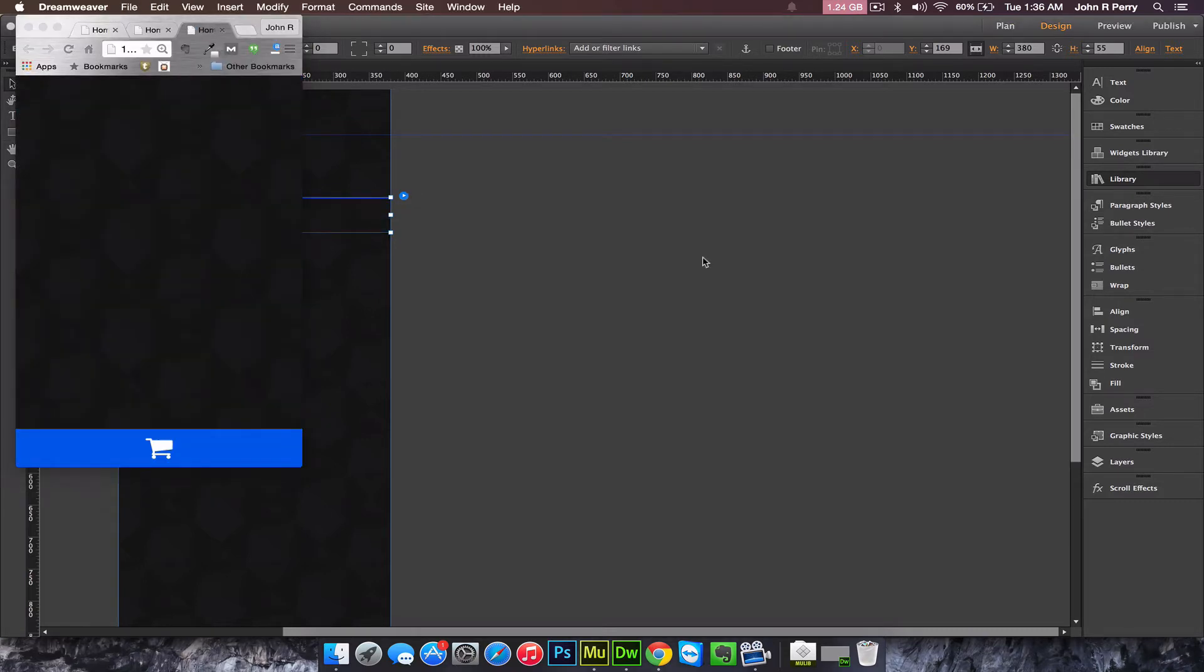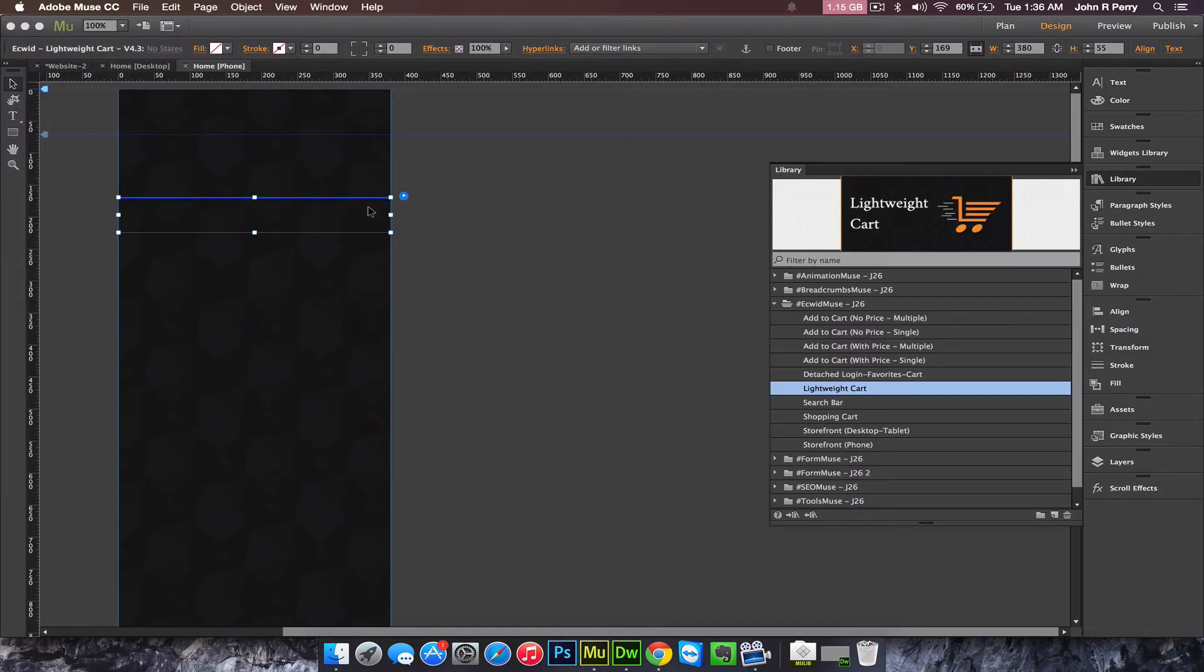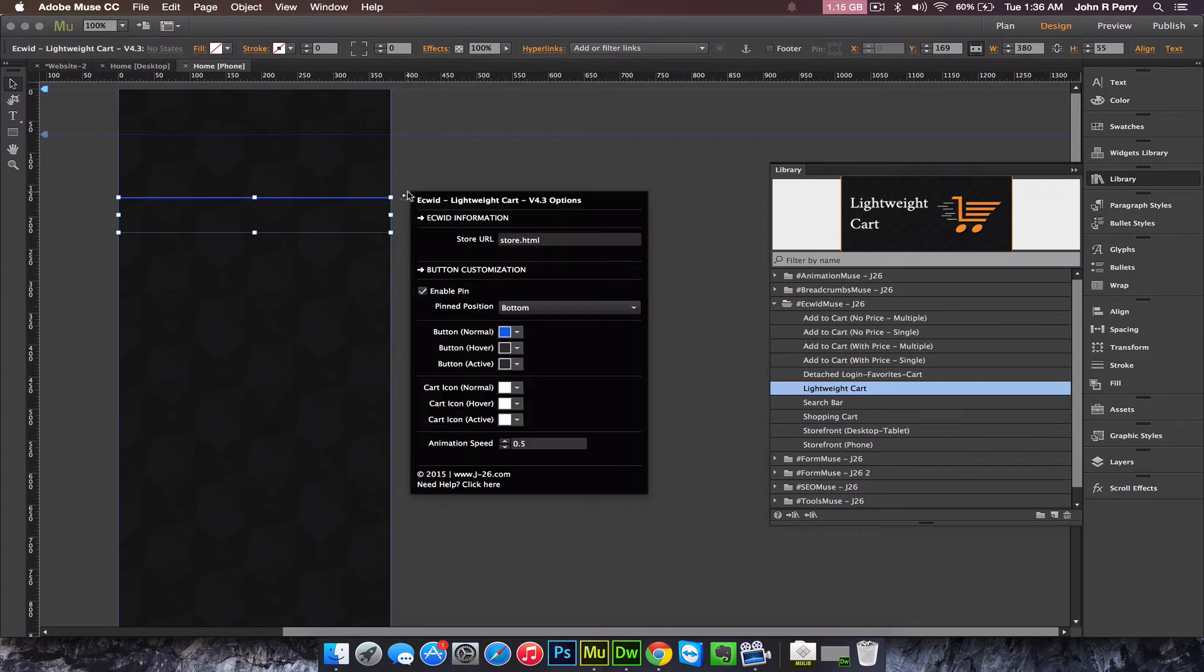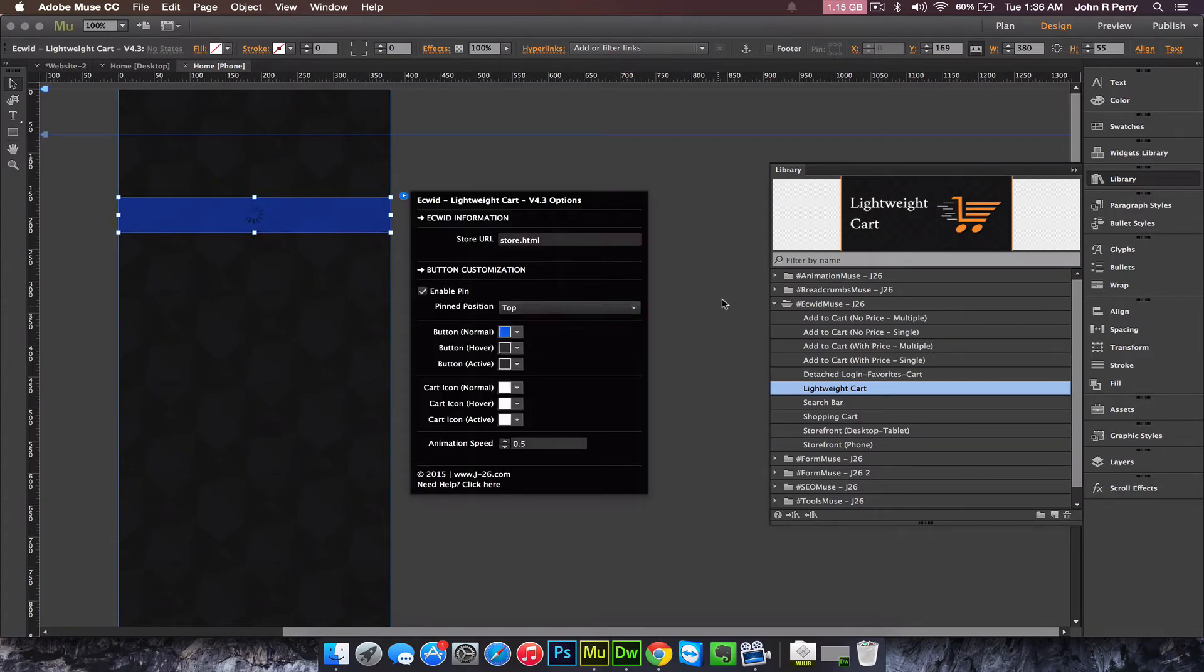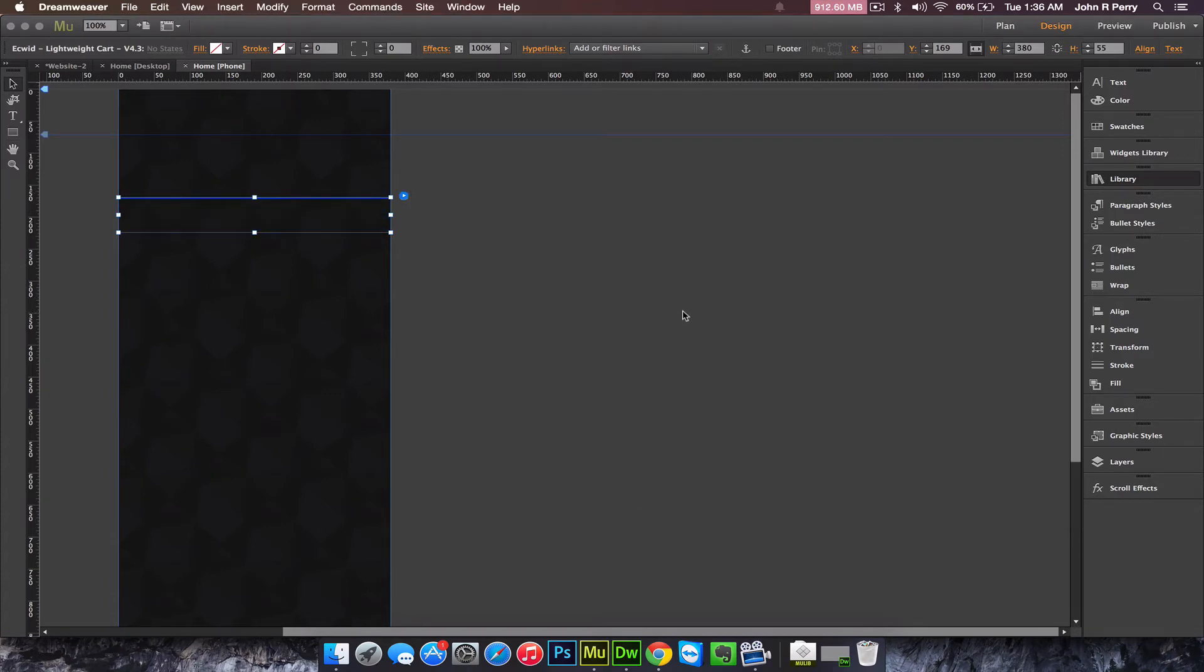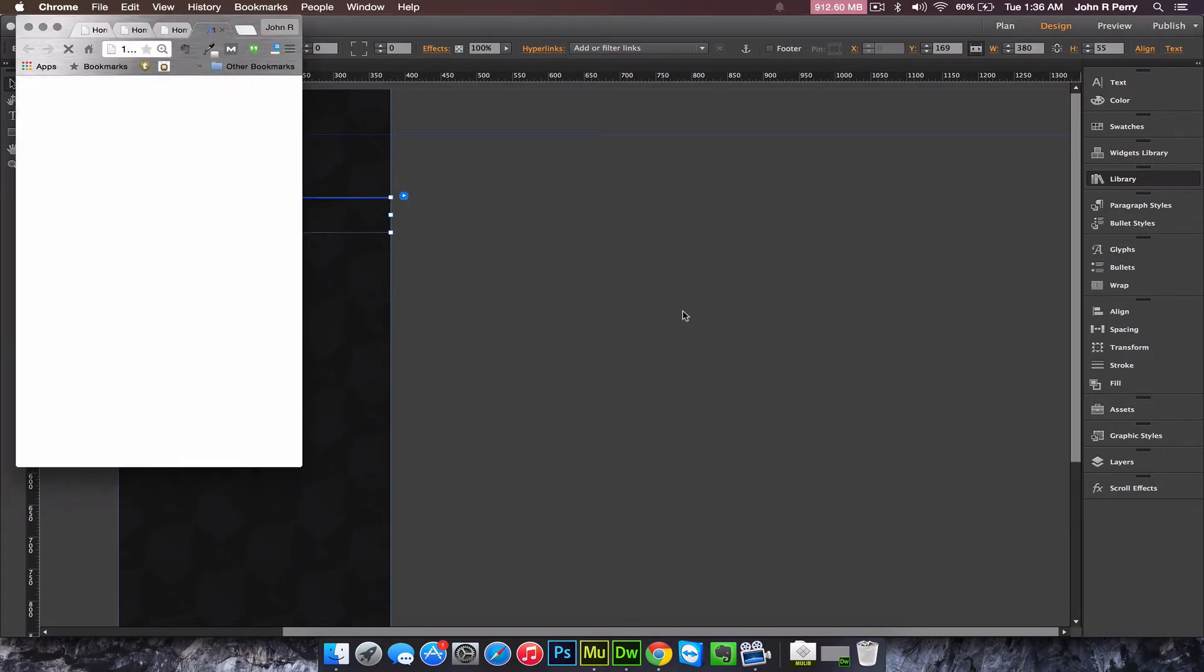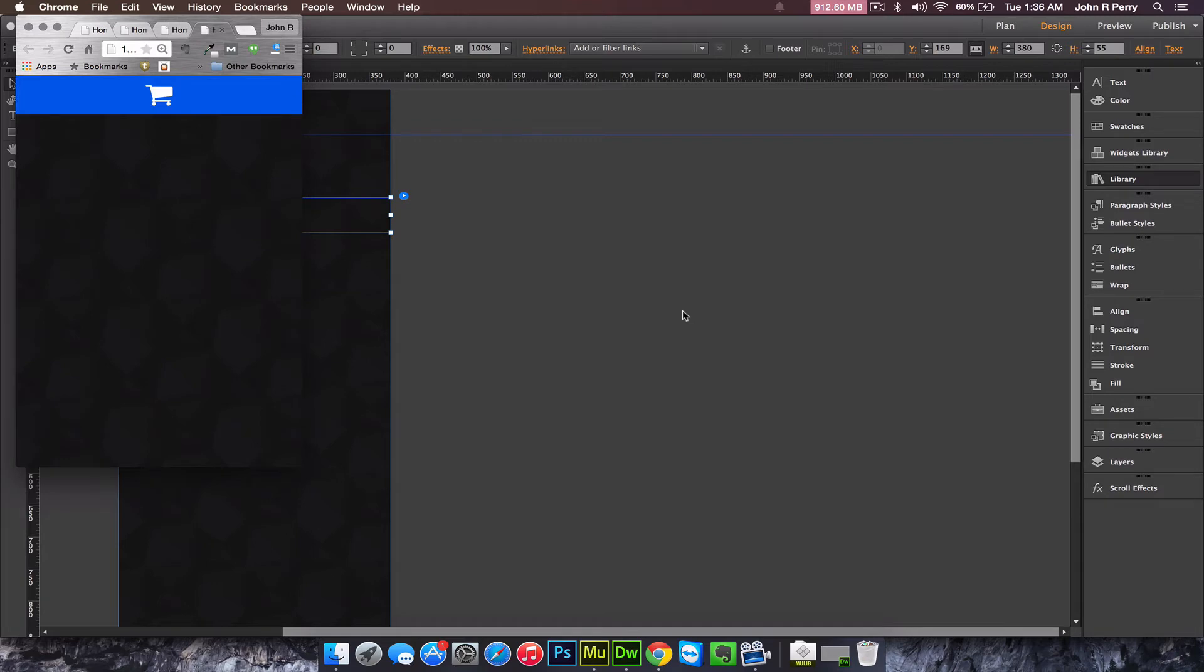And if you pin to the top, that's what it'll look like.